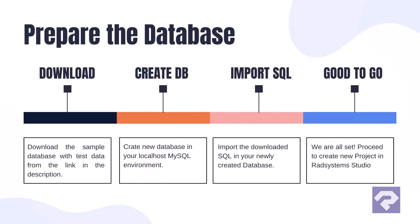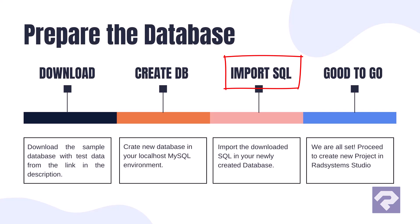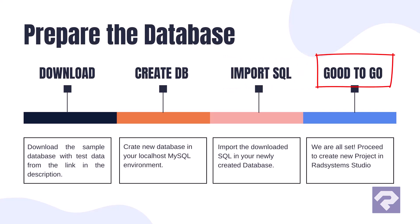To follow along, download the database SQL file from the link in the description. Open a database client like phpMyAdmin and create a new database. Import the downloaded SQL file into your new database. So with the database setup completed, we're all set to set up the project in RadSystems Studio.